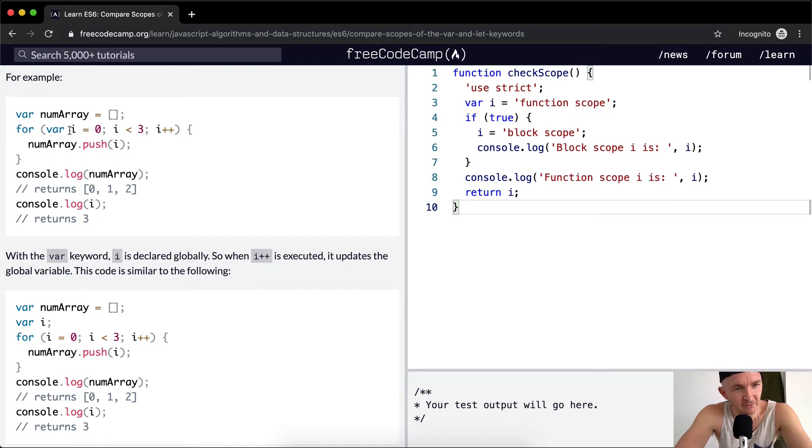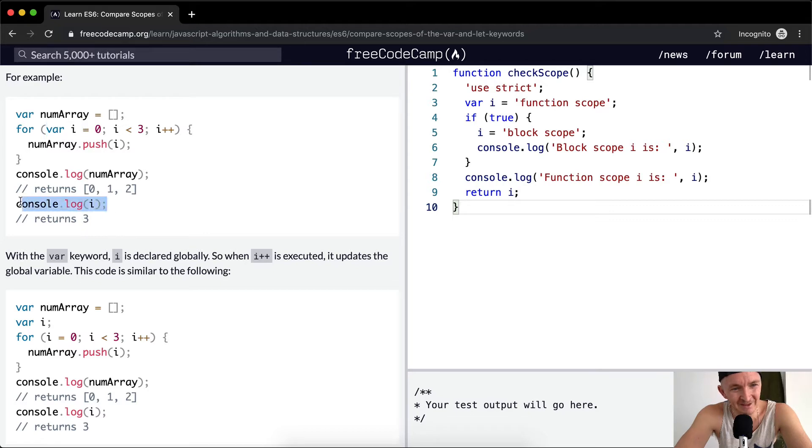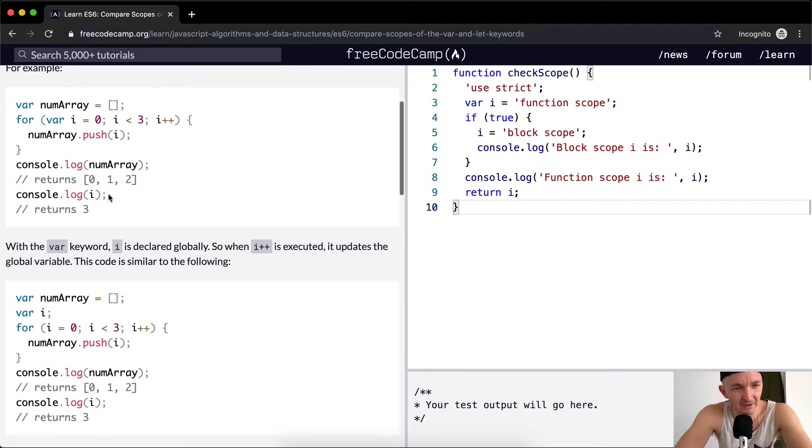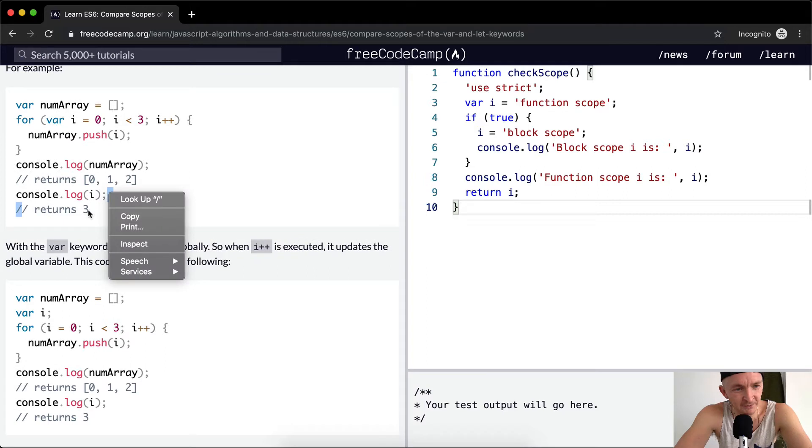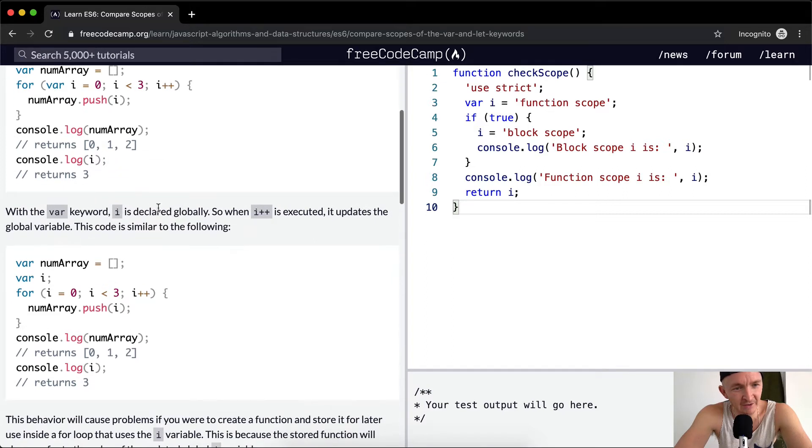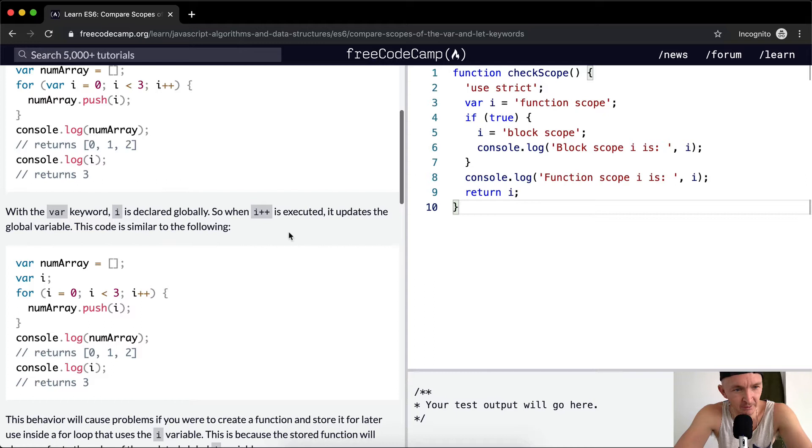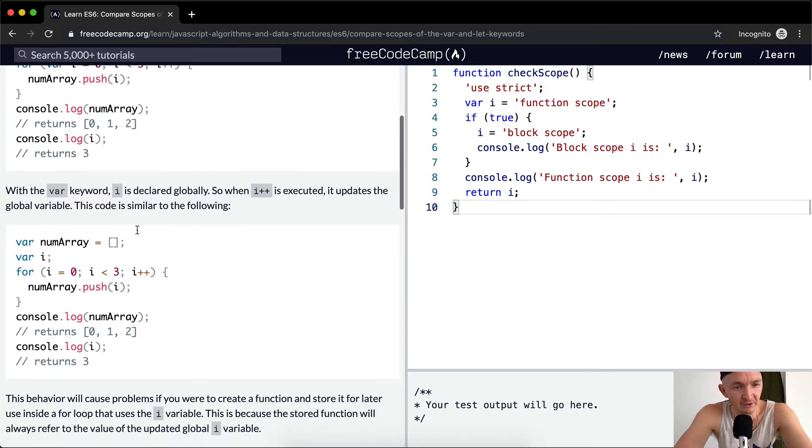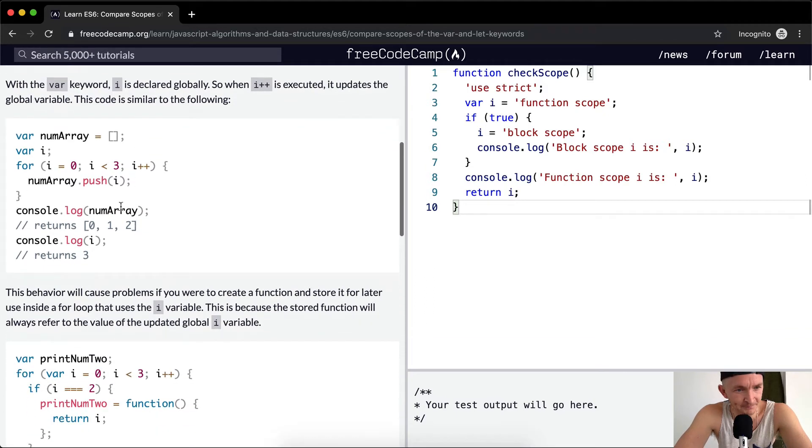And then we log out i. So i has been saved as a variable here, but that's kind of an accident. We don't really want i to be saved. With the var keyword, i is declared globally, so when i plus plus is executed it updates the global variable. This code is similar to the following.